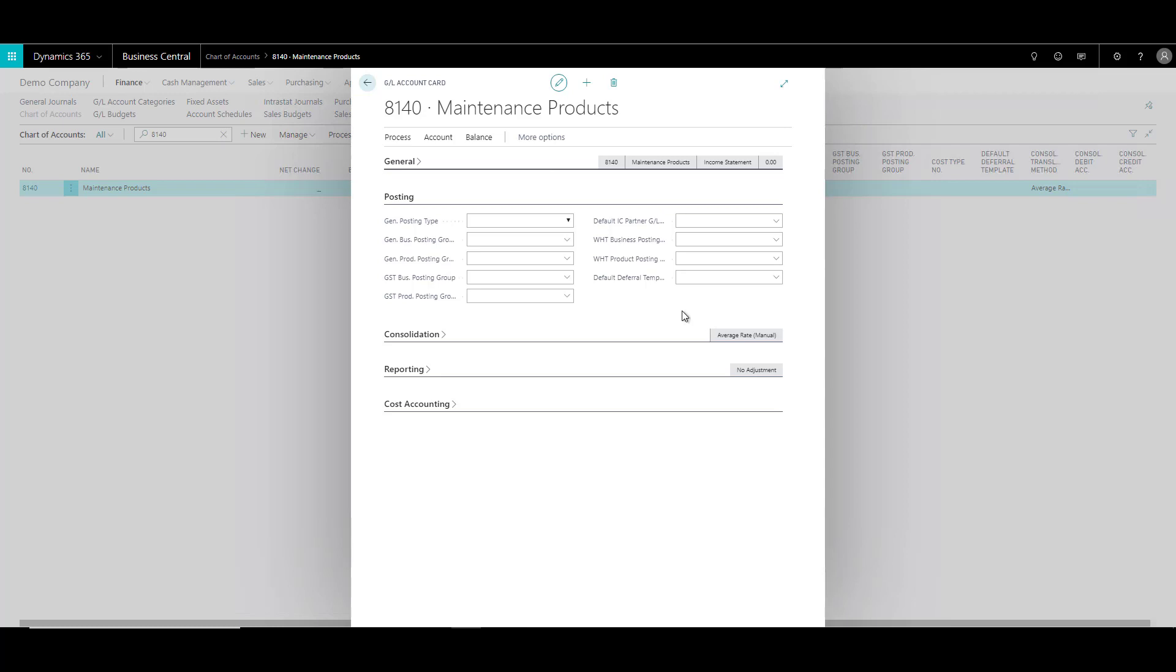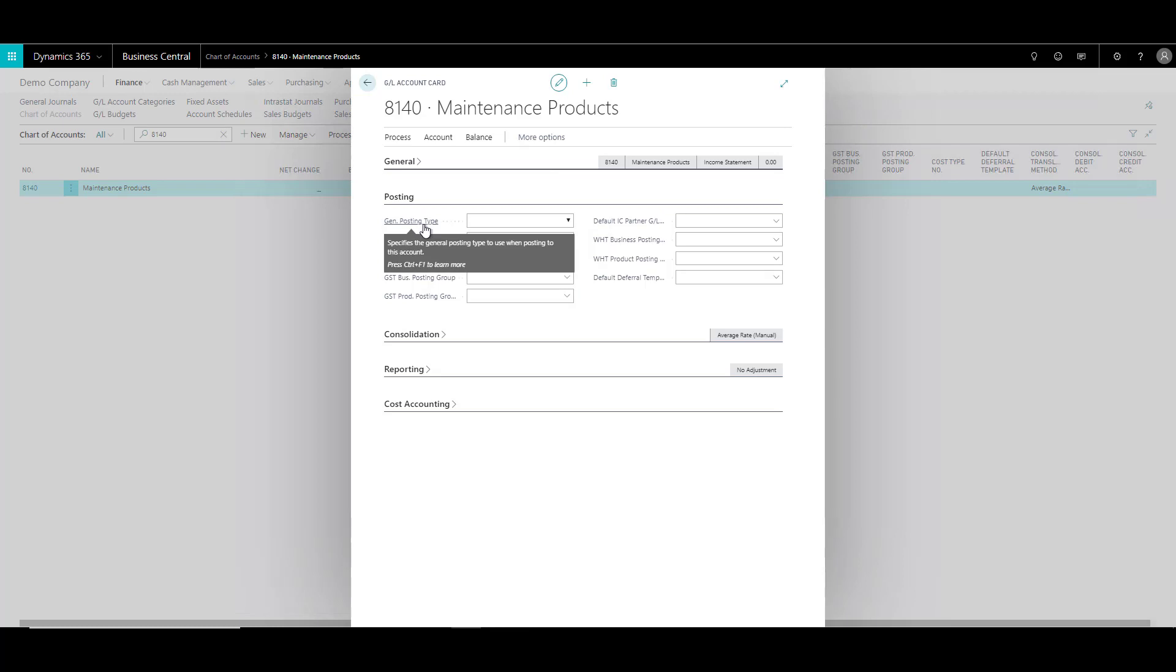So one of the main rules that I apply is that if you're using this GL account in documents such as sales invoice or purchase invoice, then specifying these fields become important because the system uses these fields, the information in these fields to calculate things like GST.